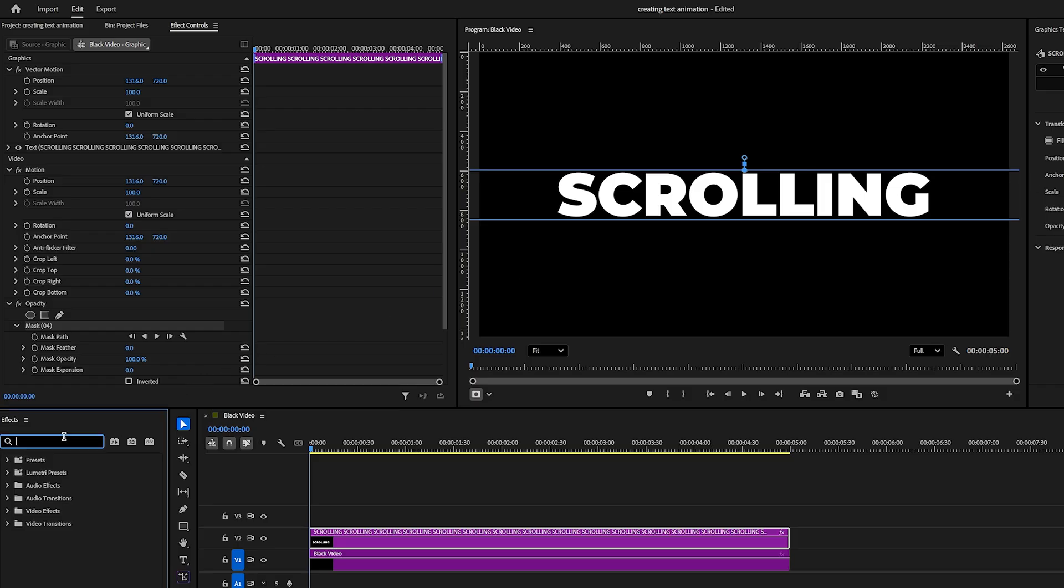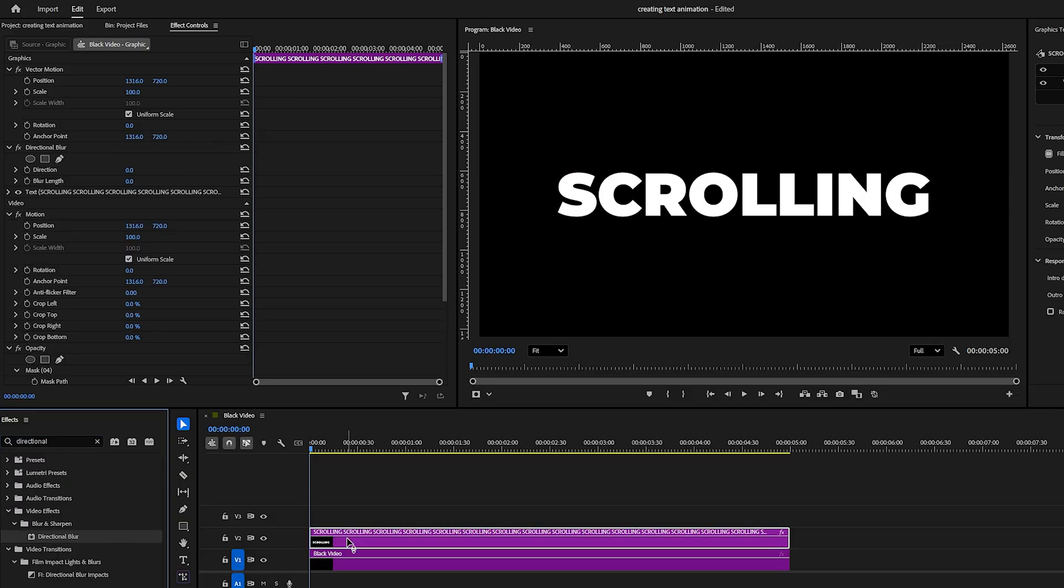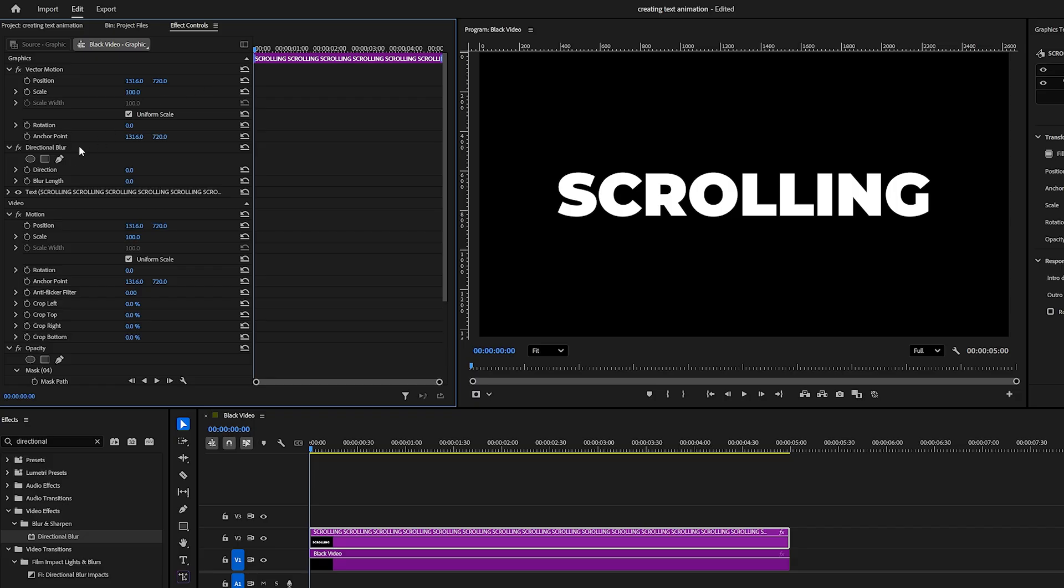At this stage, open the Effects window and search for Directional Blur. Apply it to the text layer. Make sure the time indicator is at the start of the layer. In Effect Controls, create a keyframe for blur length by clicking the stopwatch and set the value to 10.